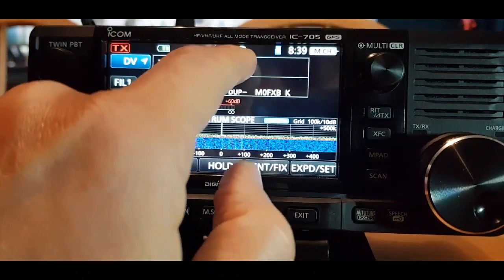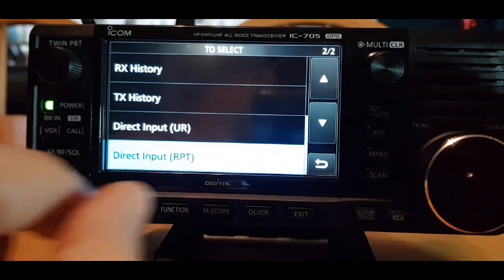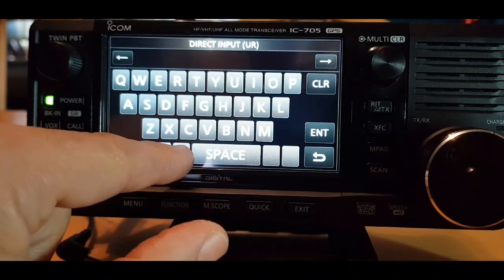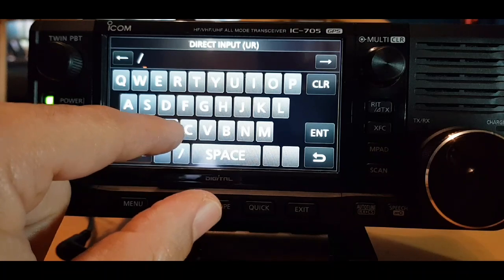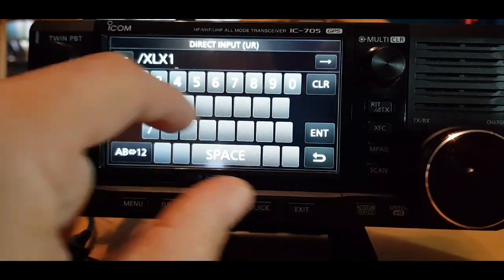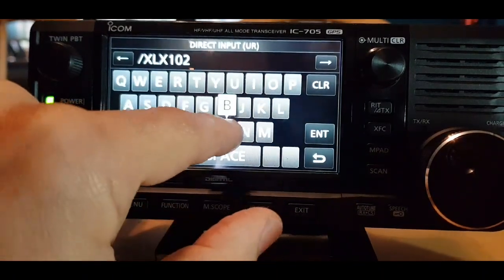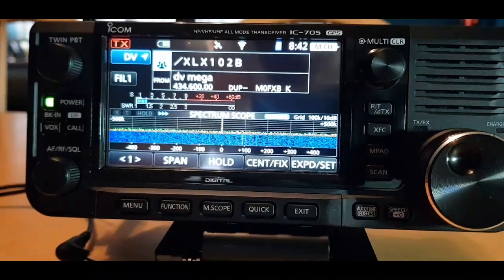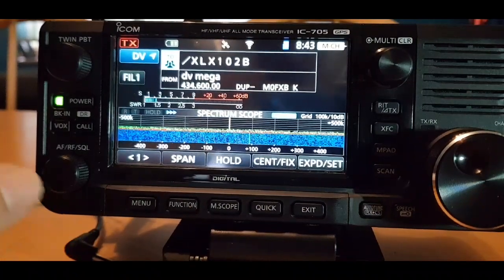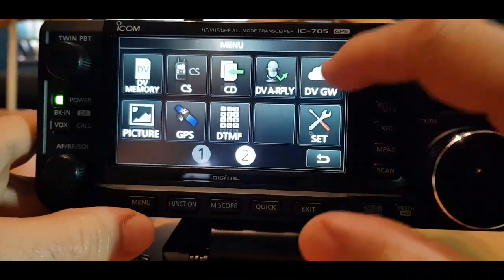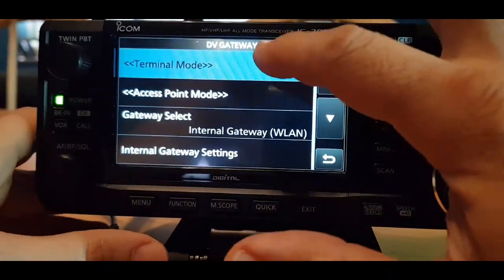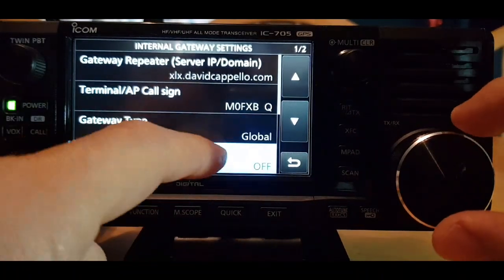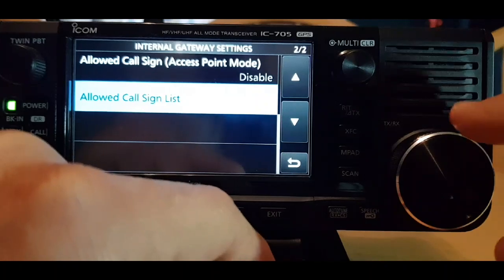Let's get the top half a bit bigger. Go to the two section — we want to go to direct input UR. Put the slash in and then we're going to try and connect to XLX. The popular one seems to be 102B — enter that. I can see it listed in the top half. So now we've got to put ourselves in terminal mode. Go menu, DV gateway, go to terminal mode, tap it and that looks like it's turned it on. Gateway is global, UDP hole punch should be on.